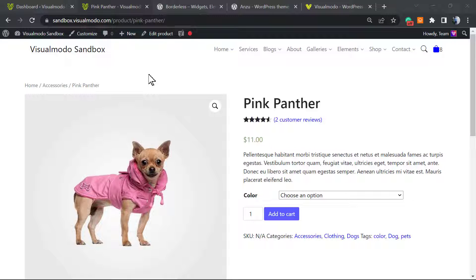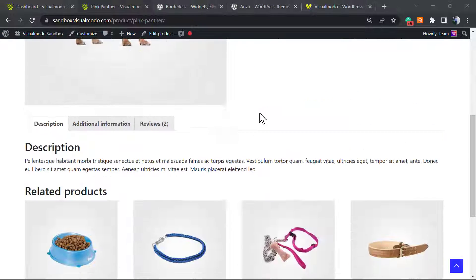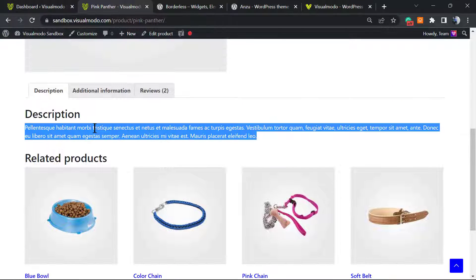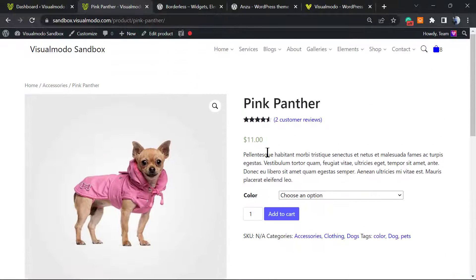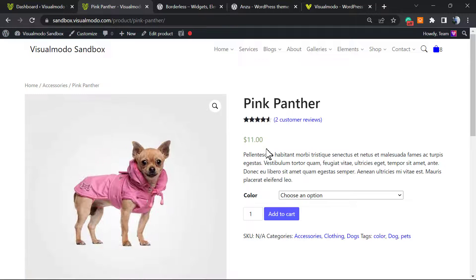What's up guys, here's Claudio from Visual Model WordPress themes. In today's video, we're gonna learn how to edit the WooCommerce product description using the Elementor website builder free plugin.